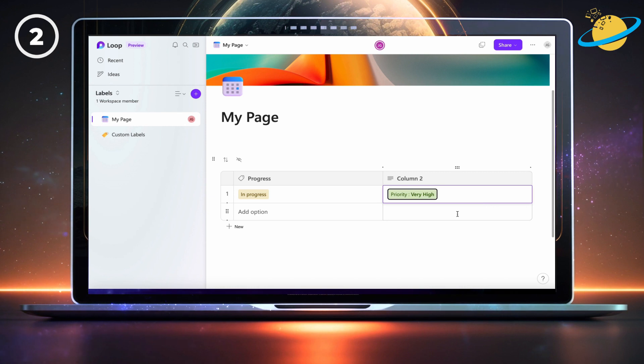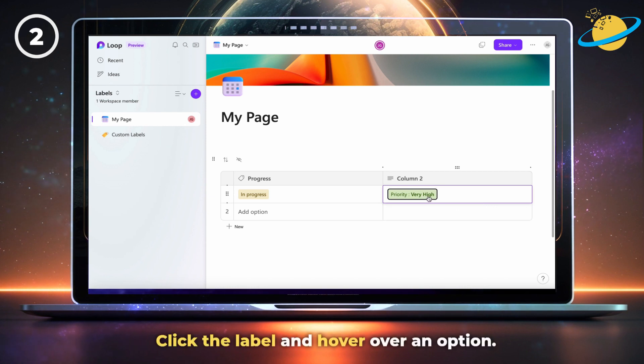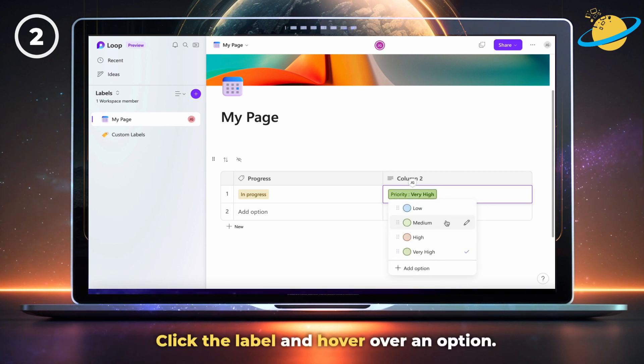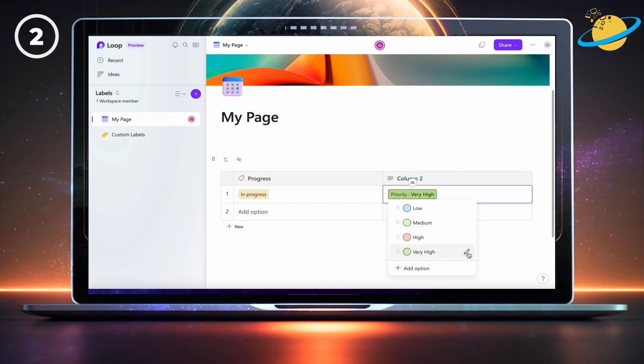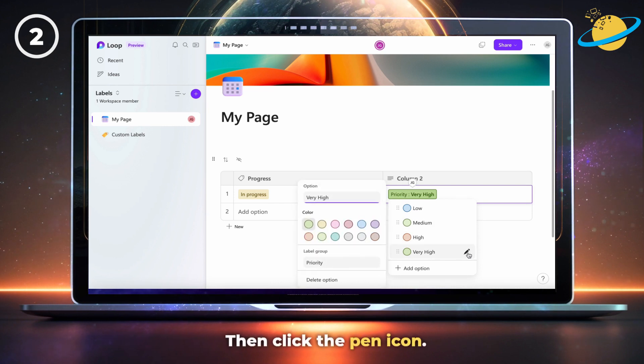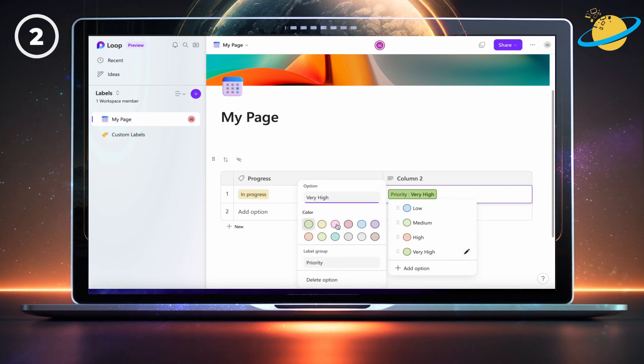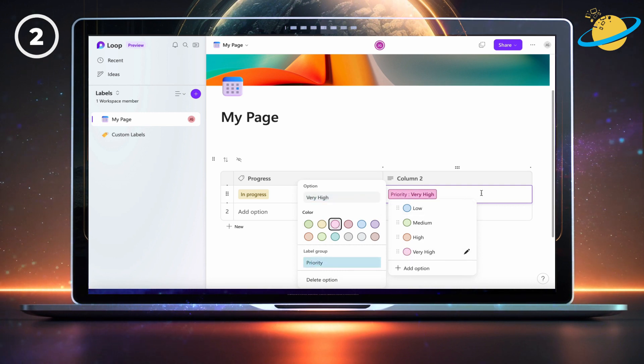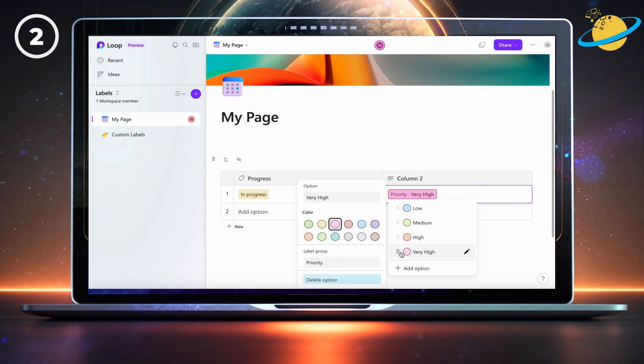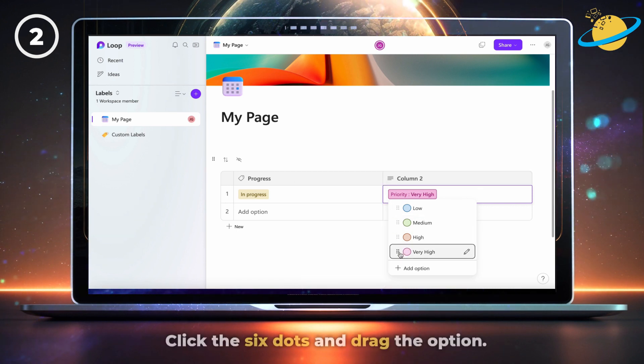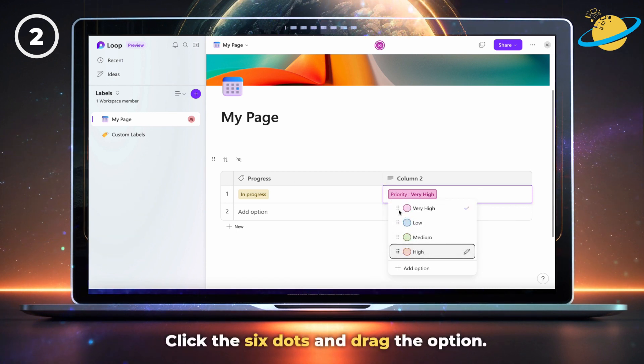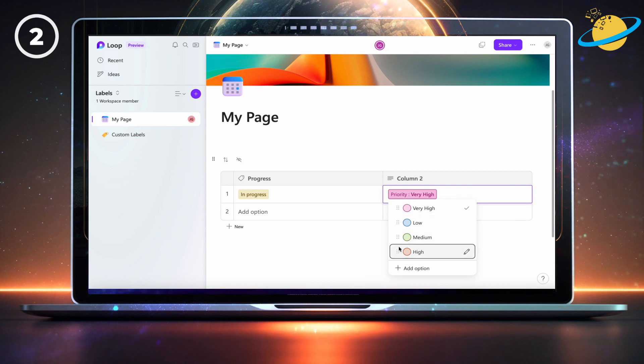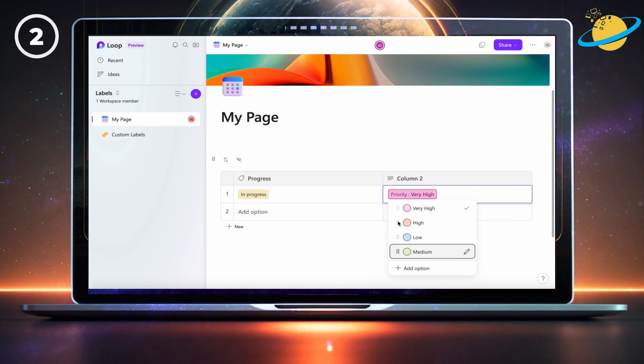To change the color, click the label and hover over the option you want to change, then click the pen icon. Here, you can select from a list of predefined colors. You can also edit the option name, change the label group name, or delete the option. Click the six dots to drag an option up or down the list. We're reordering the options from very high at the top to low at the bottom.